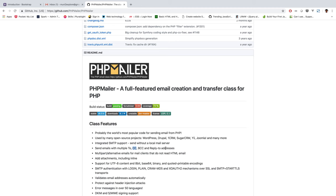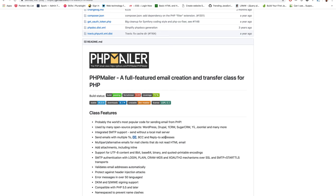In the next tutorial, we're going to see how to send an email using PHPMailer. Thanks for watching. Please subscribe and press the bell icon to get updates immediately.